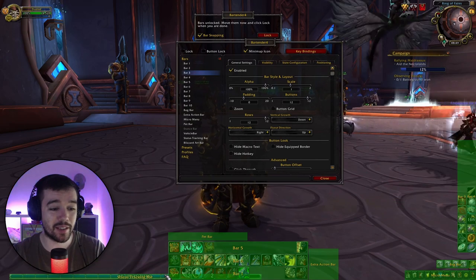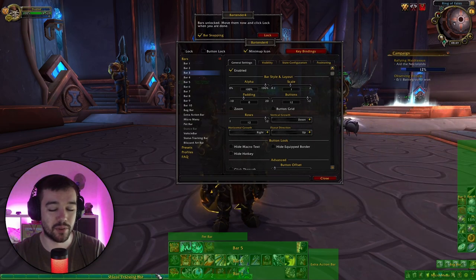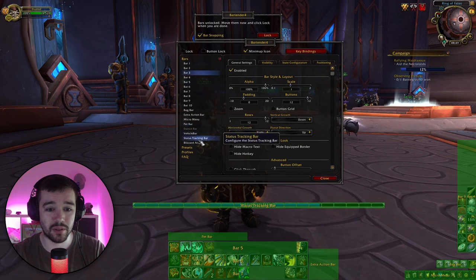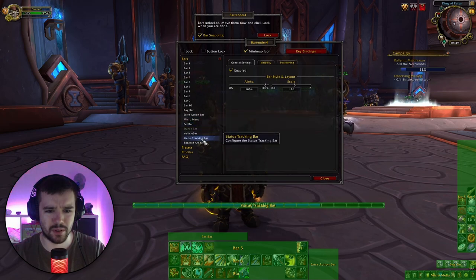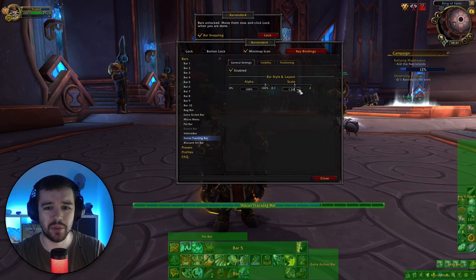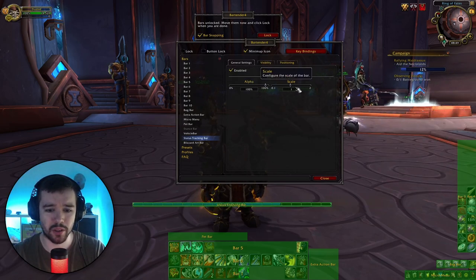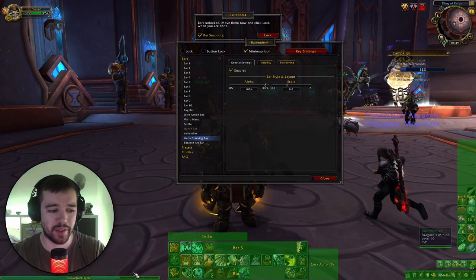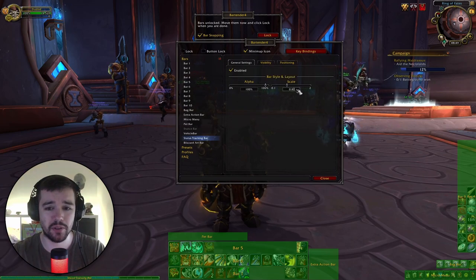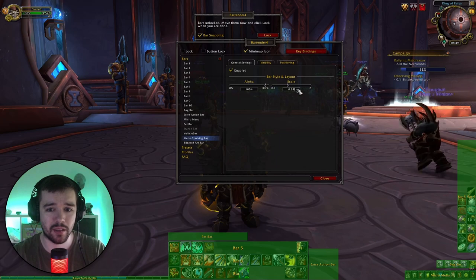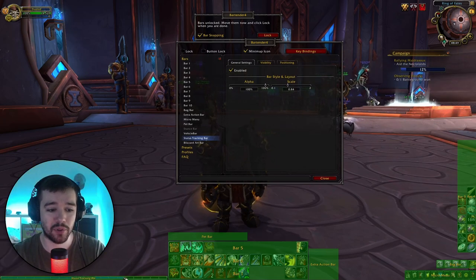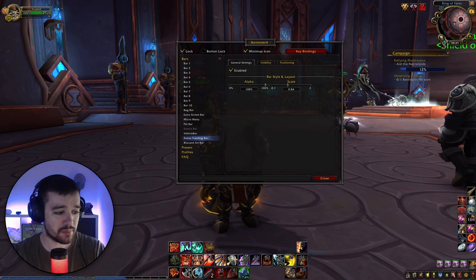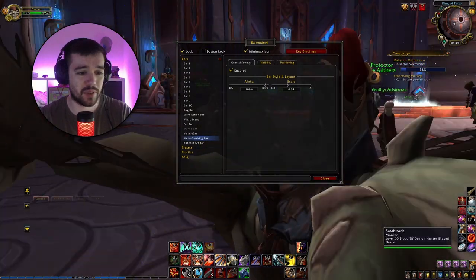Now there's an XP bar here which is really annoying. What I like to do is put it down in the left corner below my chat. To do that I need to make it smaller. There's one on the list called 'Status Tracking Bar.' I'll set the scale — trying 0.8, then 0.85, then 0.84 — perfect. Now if I lock it, it fills the whole space down there nicely.